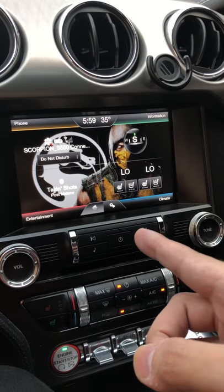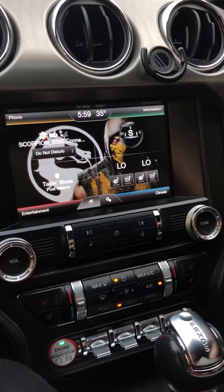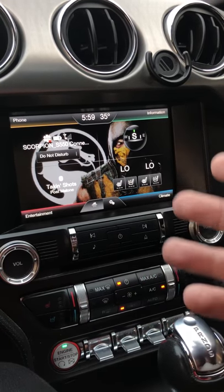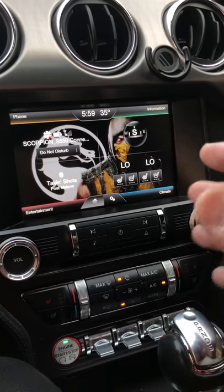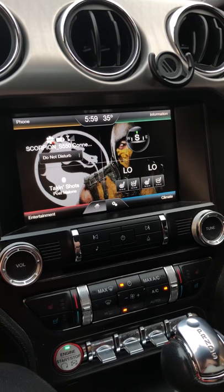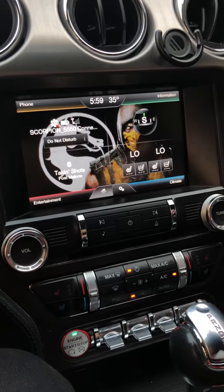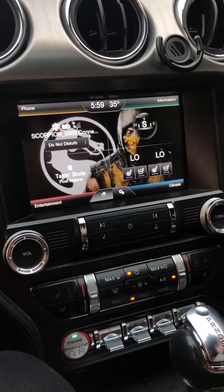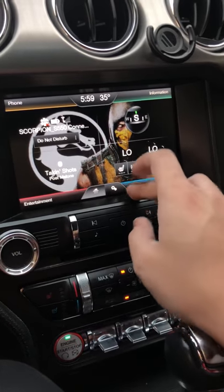This is Sync 2 — Sync 3 is now out. Unfortunately, Sync 3 does not have this feature, so those who own a 2016, 2017, or 2018 Mustang with the new sync cannot change the wallpaper. On the old Sync 2, you can change it no problem.